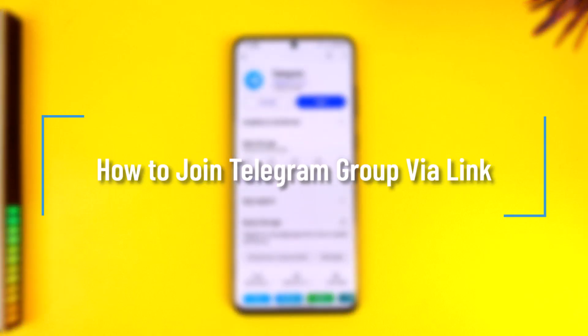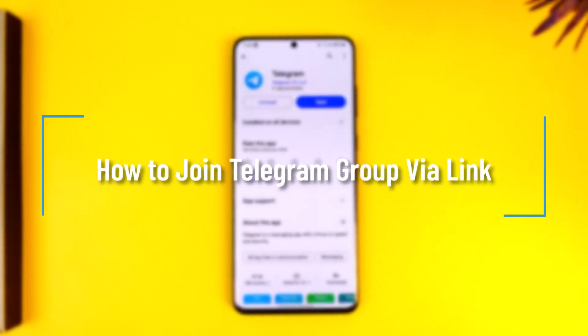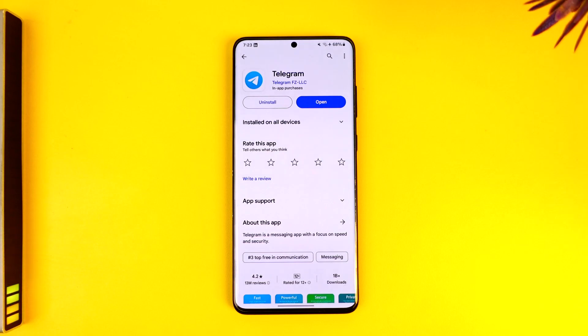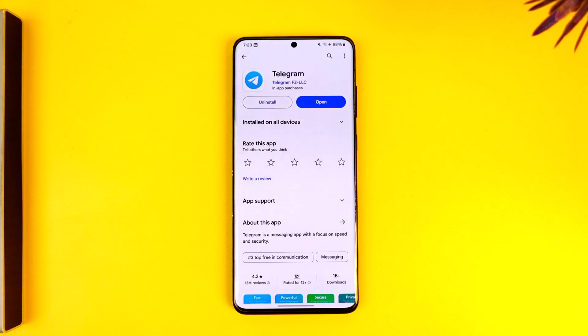How to join a Telegram group via link. Hey everybody, welcome back to the channel. In today's video, I'm going to guide you through the steps on how you can join a Telegram group via link, so make sure to watch the video till the end.